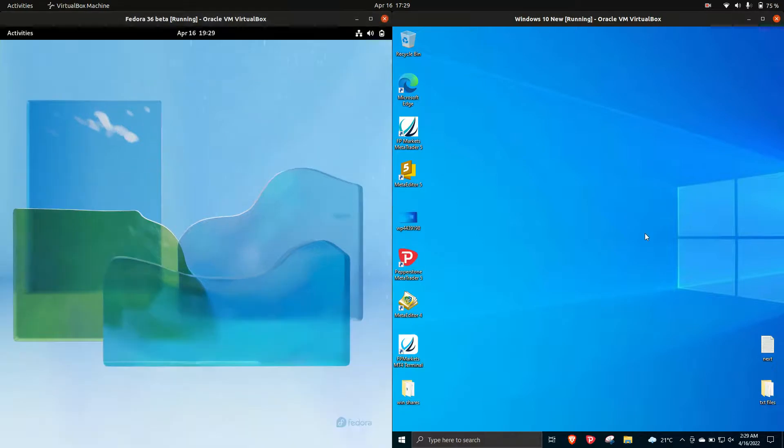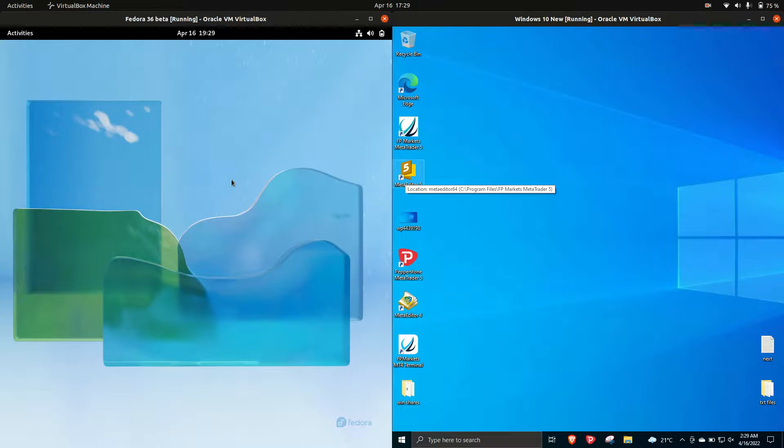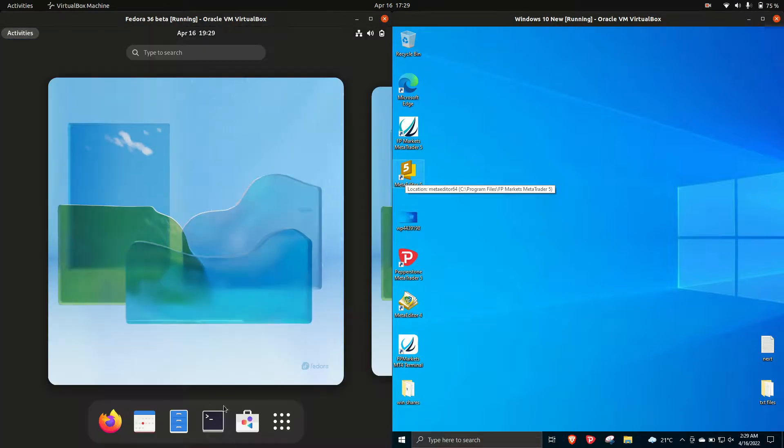So these are quite different operating systems obviously. I mean hey they both boot up, they both run web browsers, they both run a whole bunch of software the same but yeah certainly different as you might take it.